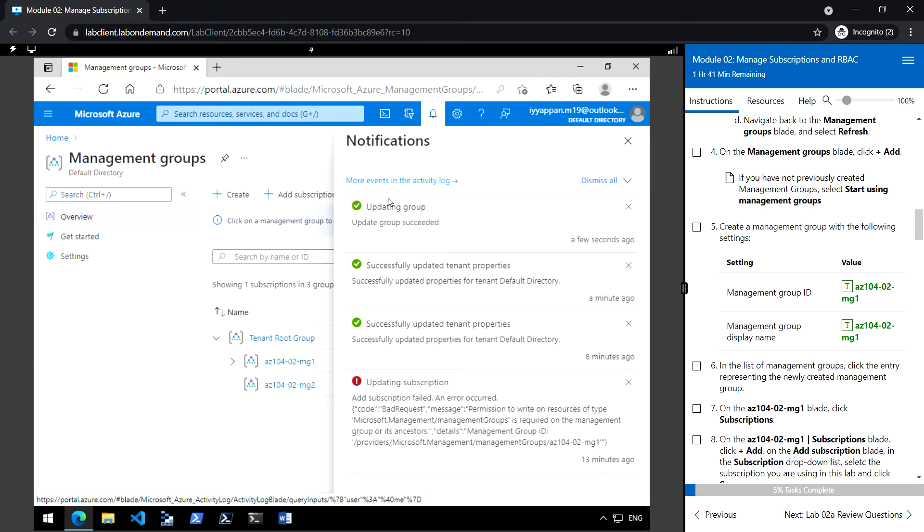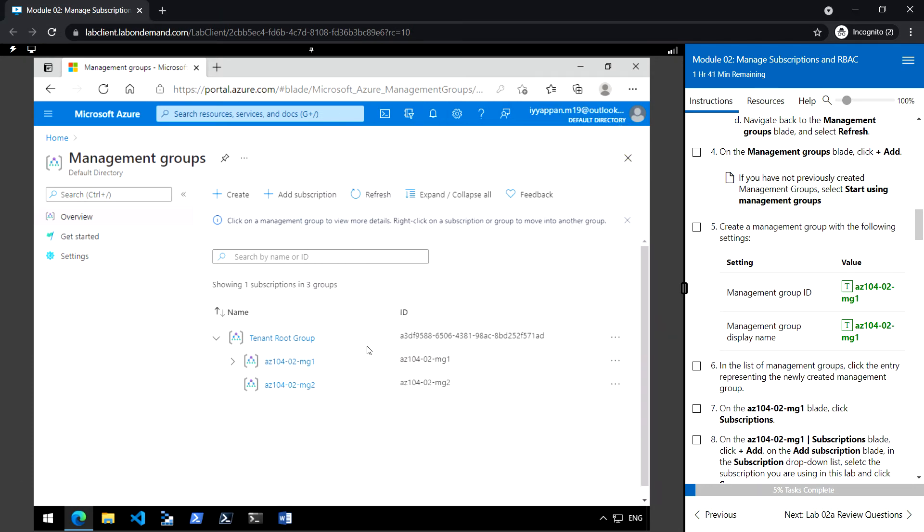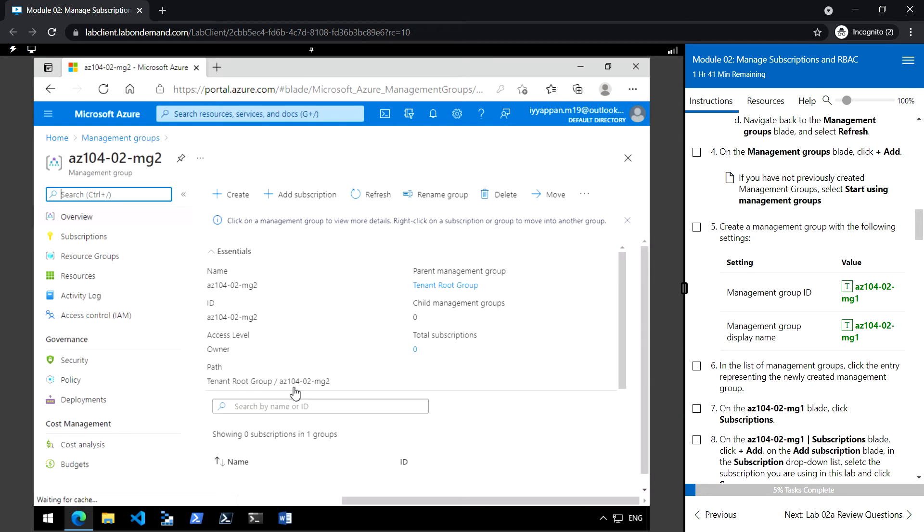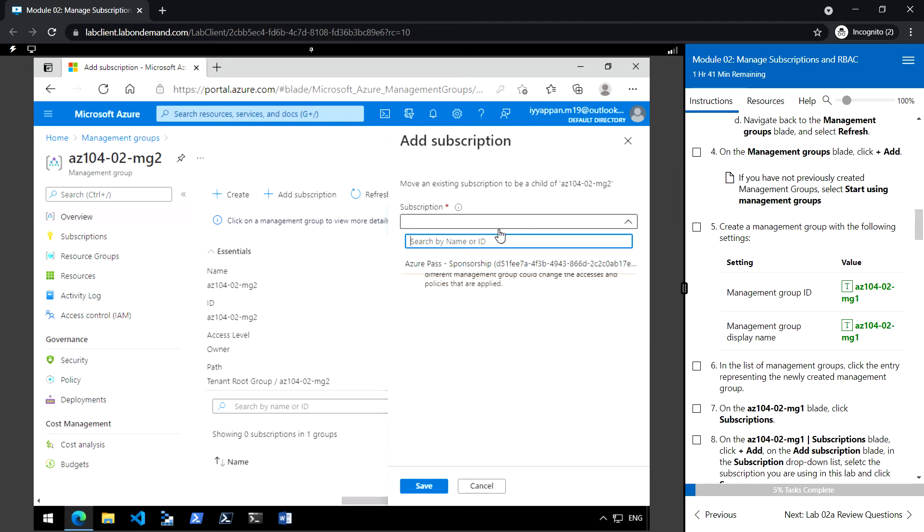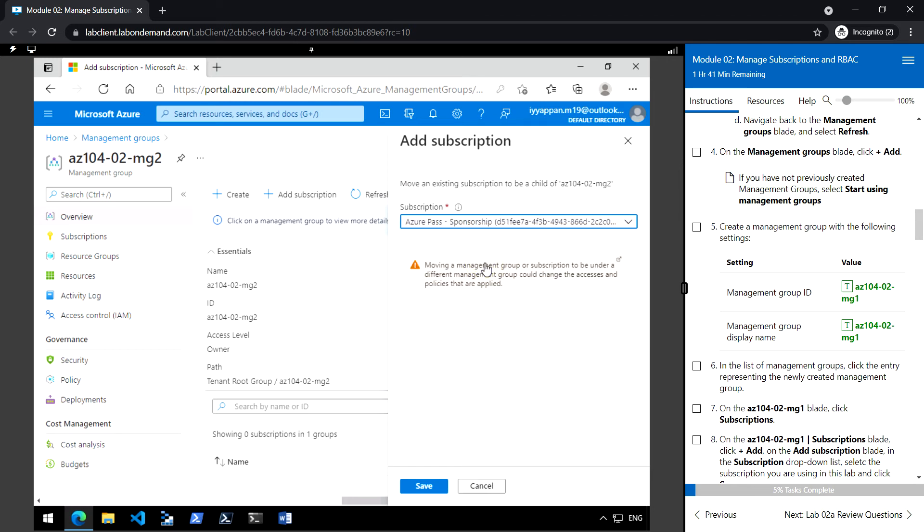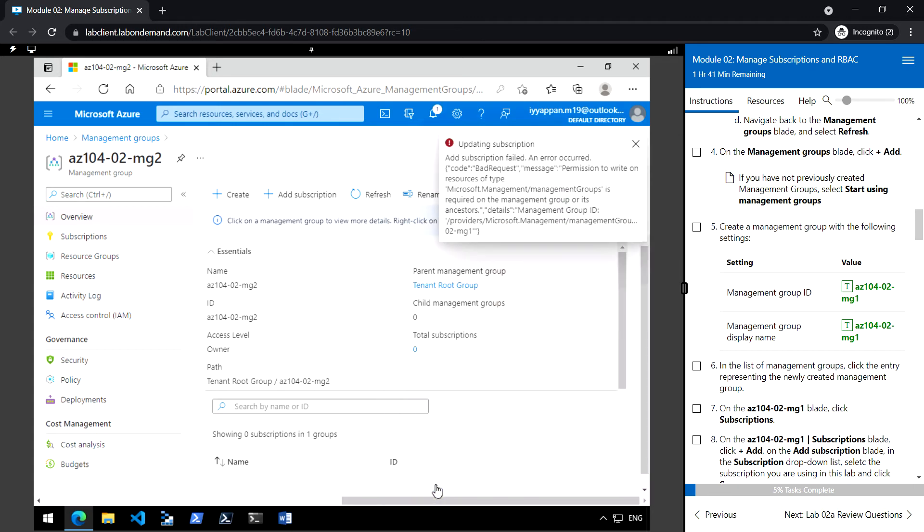Once completed, click on the new management group we created, click Add Subscription, select the subscription, and click Save.